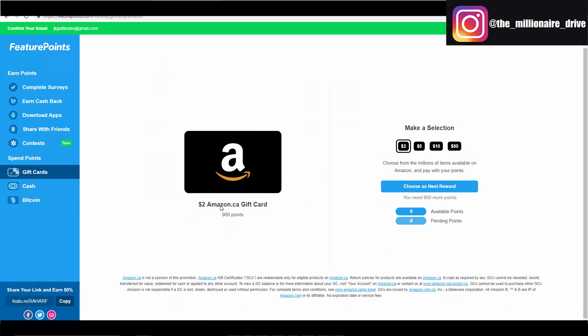So 900 points. You've seen that some of the apps, you just got to spend a couple of minutes. You can get up to 150, 200 points per app for a few minutes. So like a couple of minutes later this can be yours.